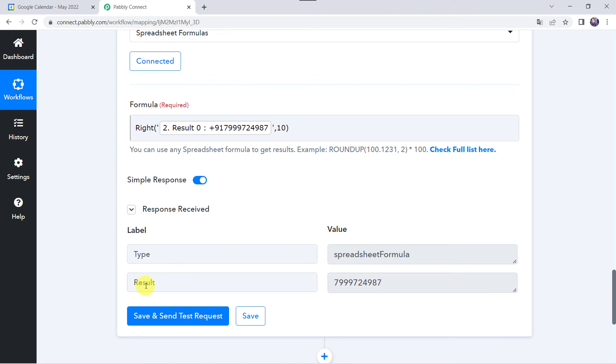Here we have got the result as only the mobile number is captured. We can use this particular mobile number to map the values of mobile number in any application you want.